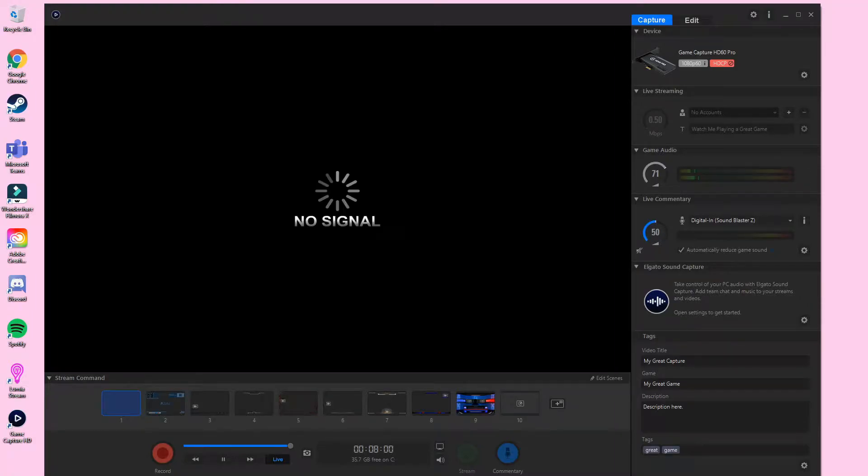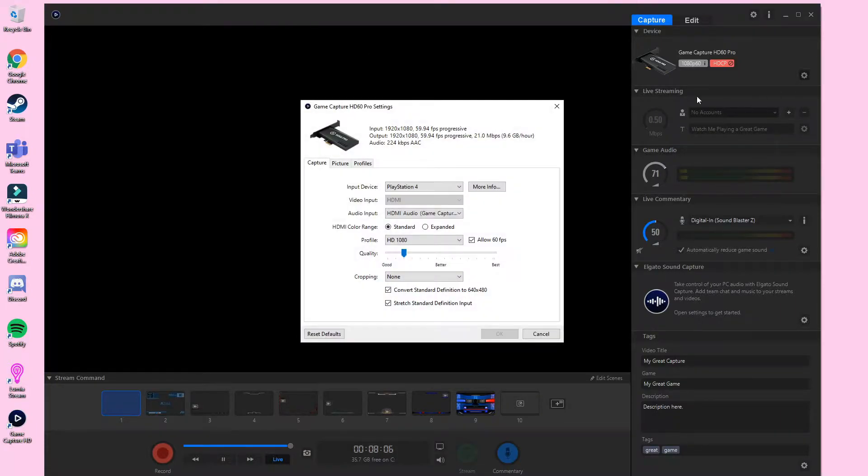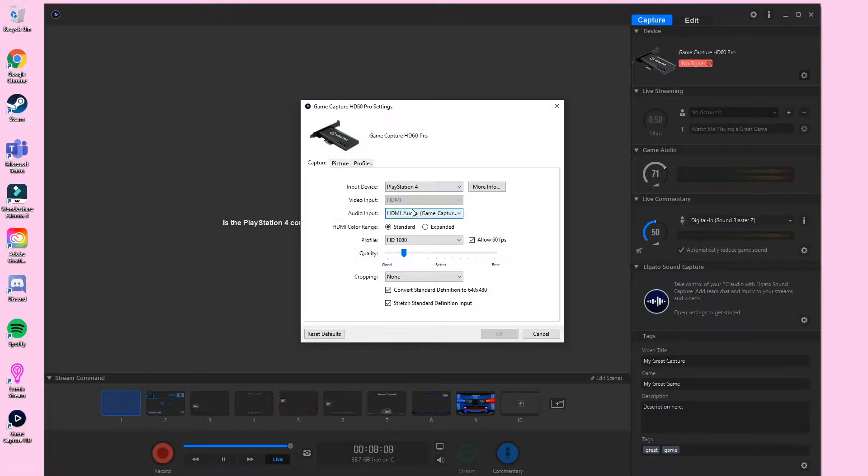Here's how to fix a flickering PS4 on an Elgato HD60 Pro capture card. As you can see, it keeps showing no signal, little bits of audio flickering in and out.